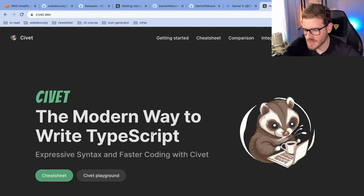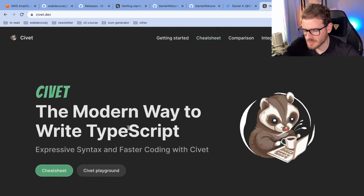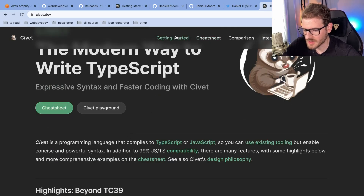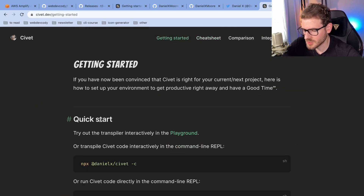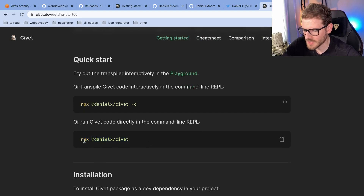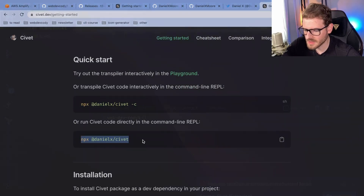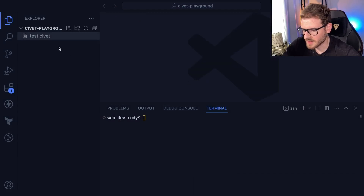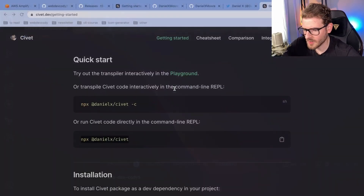So I might actually try this out right now and see if this is something interesting to use. Let's go to get started. It looks like you can run it by using something like this. And I did install a Civet extension, but it failed to work, so that's not good.